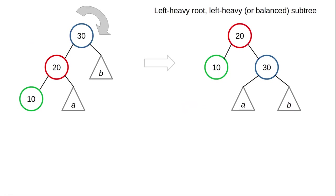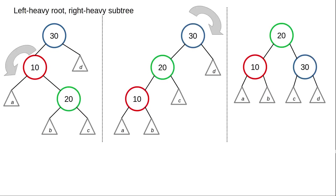For symmetry, when you have a left heavy root with a left heavy subtree, a single rotation to the right will bring the tree back into balance. If you have a left heavy root with a right heavy subtree, you'll need to do a double rotation. You need to rotate the subtree to the left, which will make both the root and its subtree left heavy. And then you've got the previous case, where a right rotation of the root will rebalance the tree.